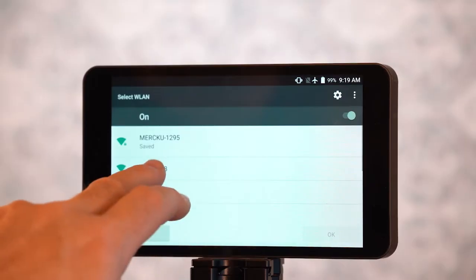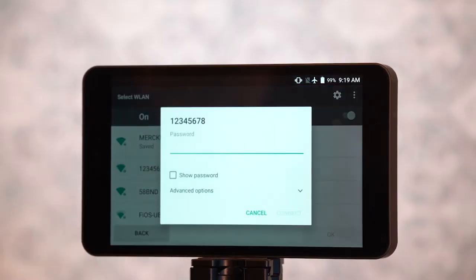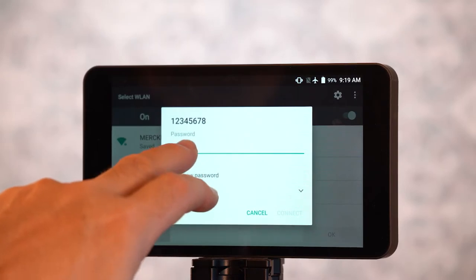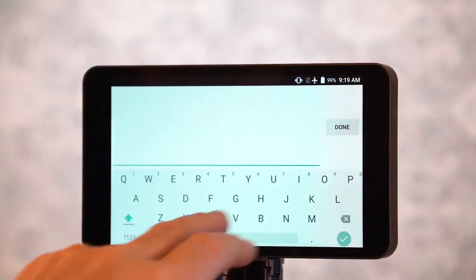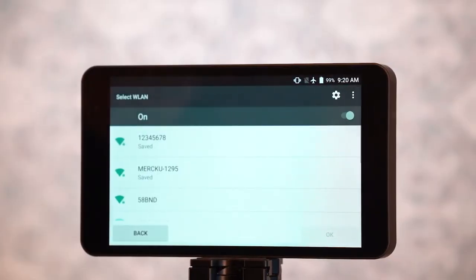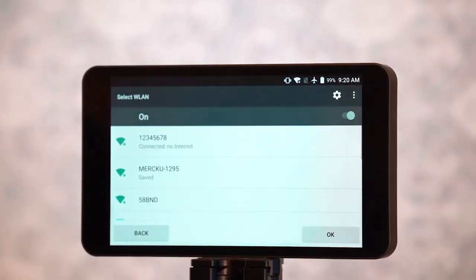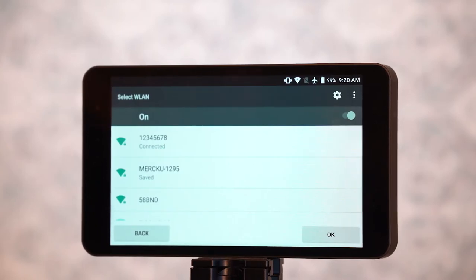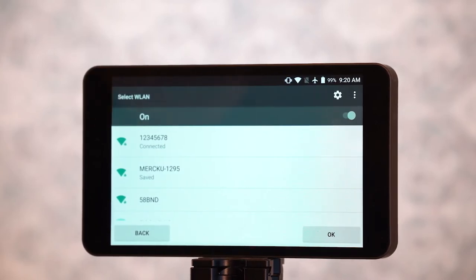Here in the wireless settings, we're going to come in to Wi-Fi and connect ourselves to a network. We're going to type in our password to connect to the network. And done — now you see it's saved, it's getting the IP address, and now it's connected to my Wi-Fi.